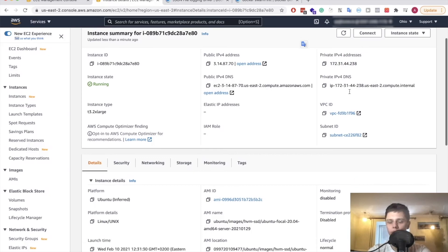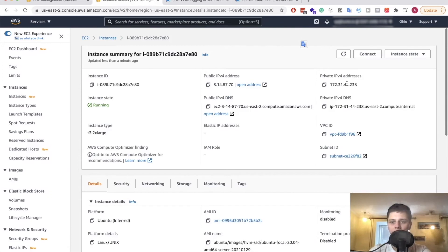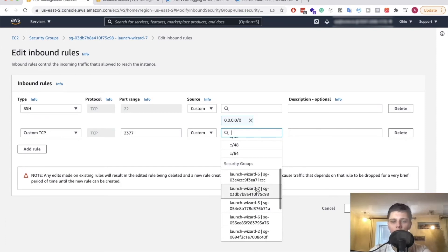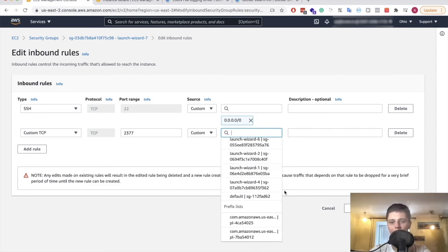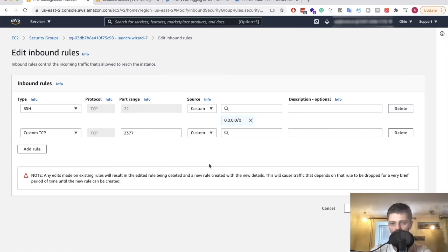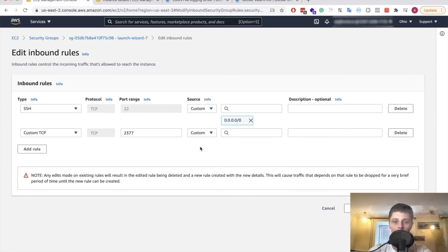I'm actually more interested in the private IPv4 addresses. I want to do this because Swarm has to be accessible only within the private network, in contrast to SSH which has to have access from the outside as well so that I can SSH to these machines.